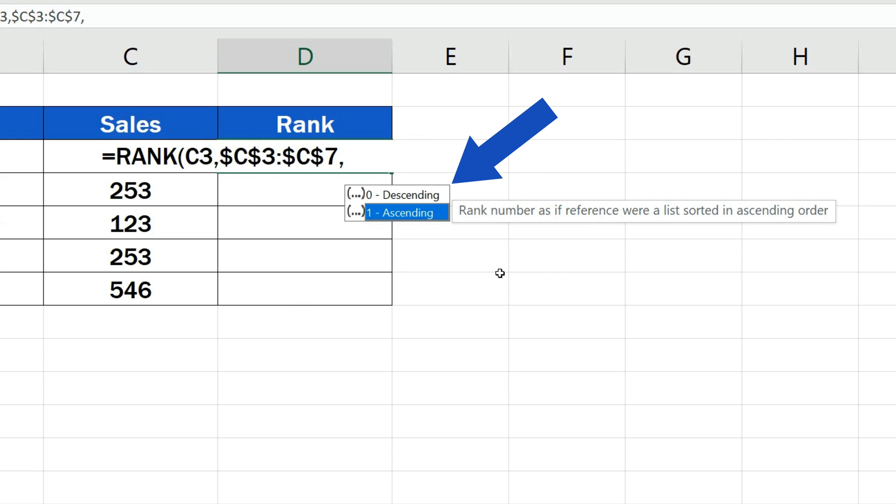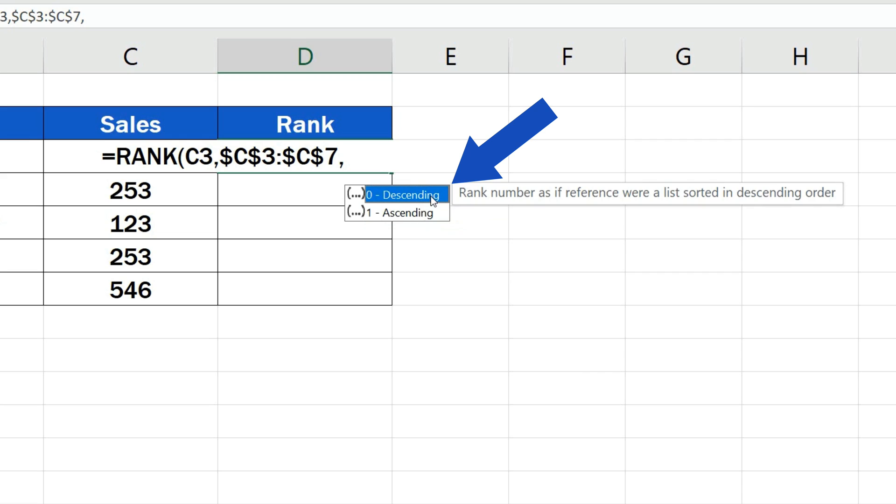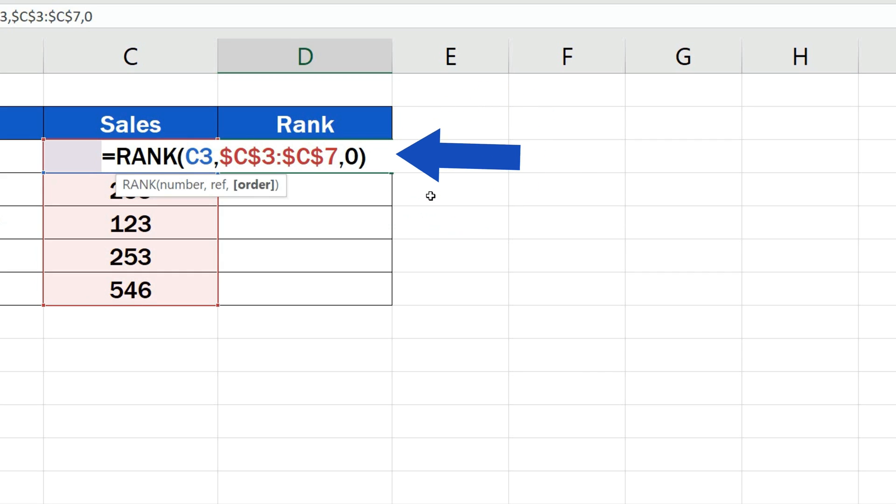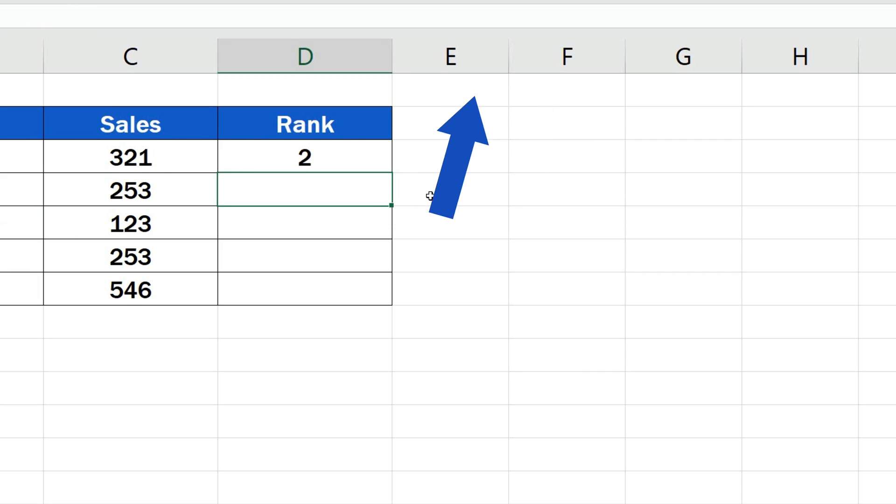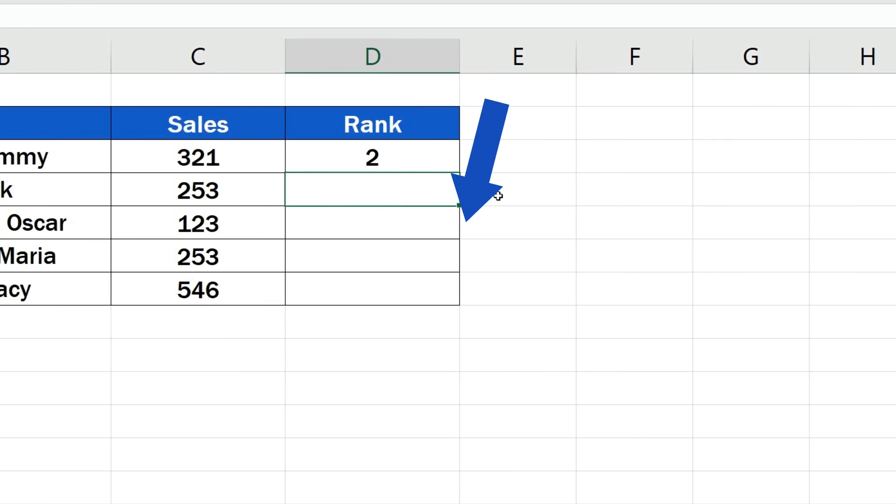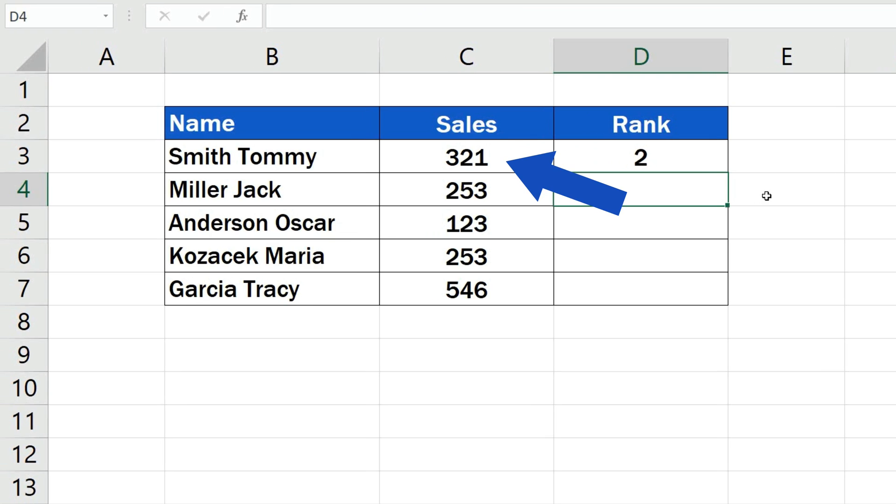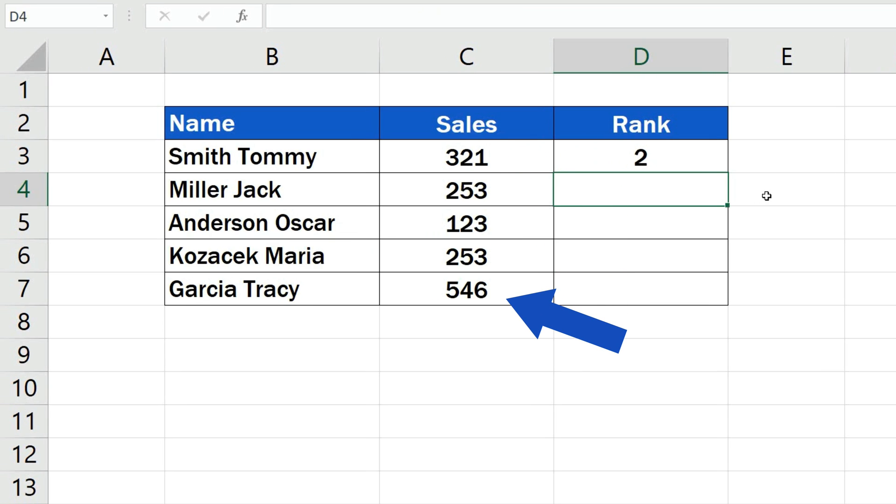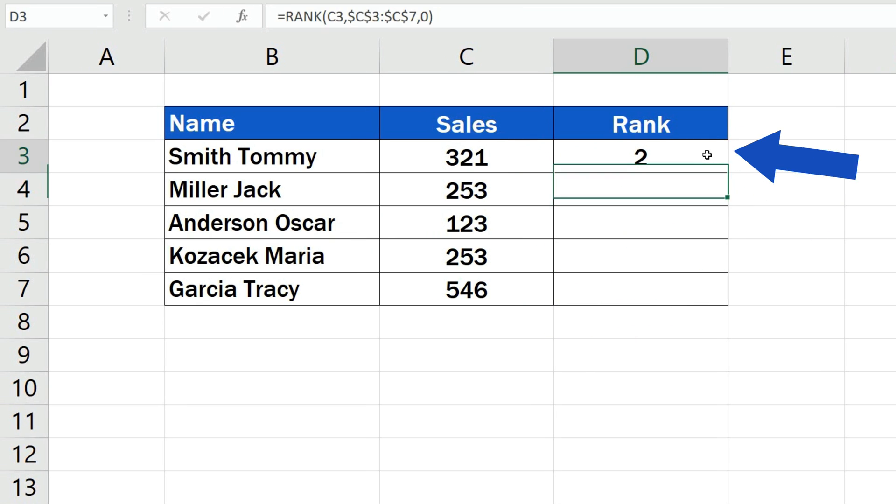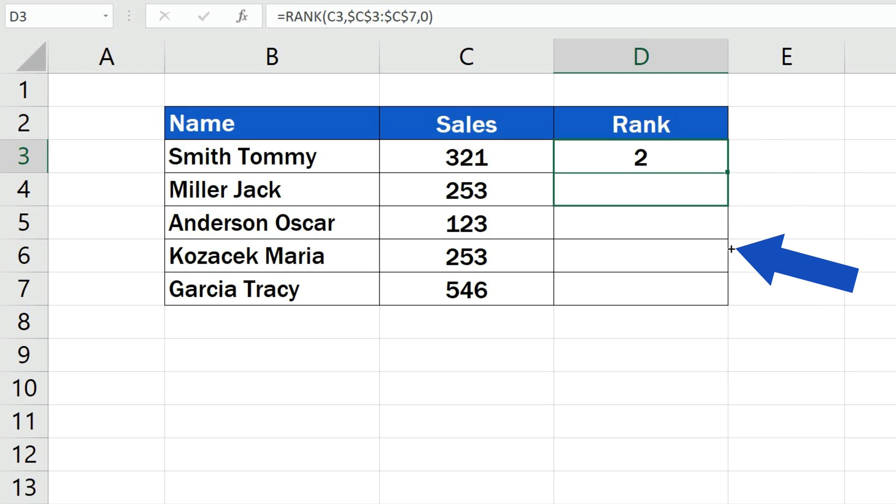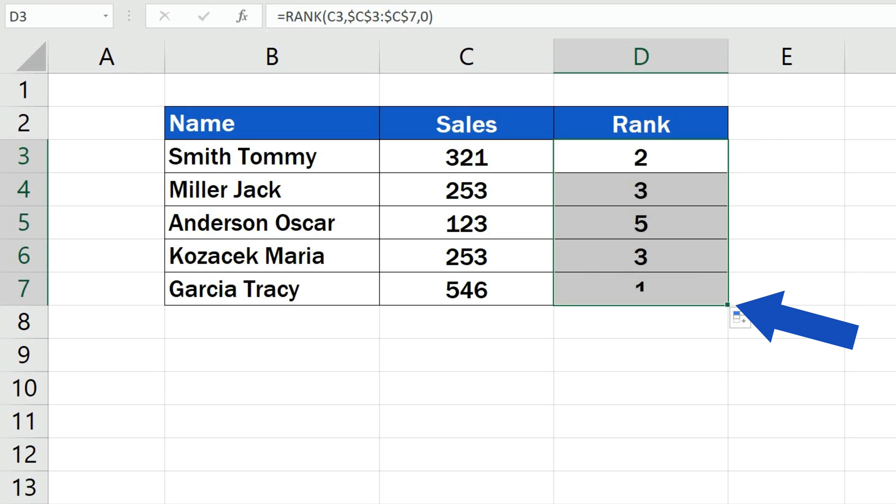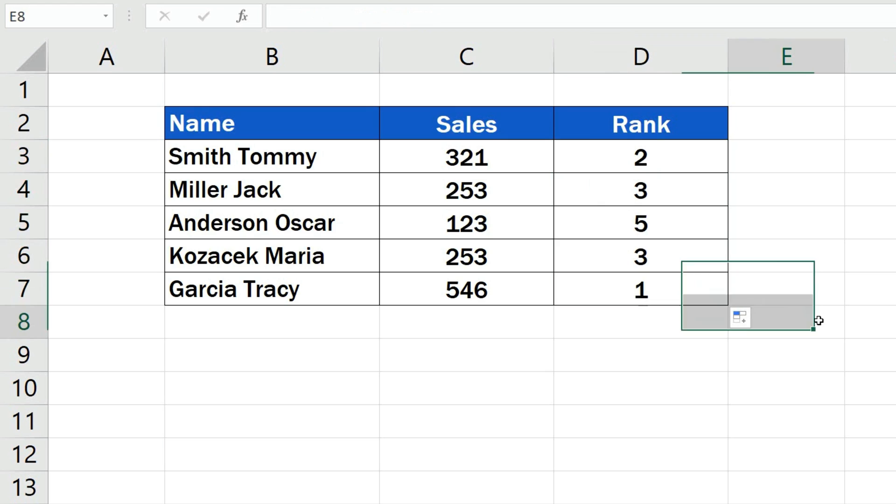Let's go for descending now. Click on it, close the bracket, hit enter, and here we are. You can see the position of Tommy's sales compared to the sales by the rest of the salesmen. Copy the function simply by dragging the bottom right-hand corner of the cell containing the complete formula and the ranking for other salesmen appears right away.